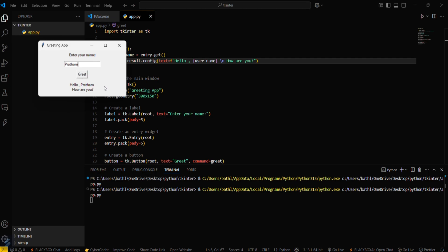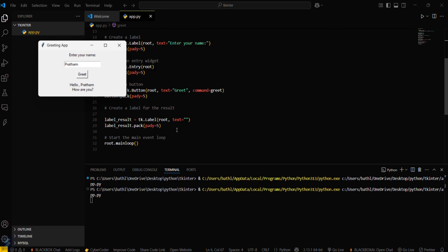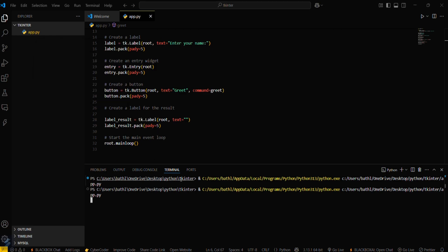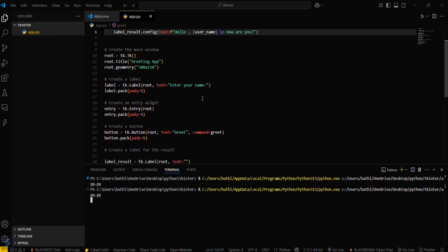You can see 'hello Pratham, how are you'. You can simply like this modify your whole code and build your basic GUI apps. So that's all for this video guys, see you next time.